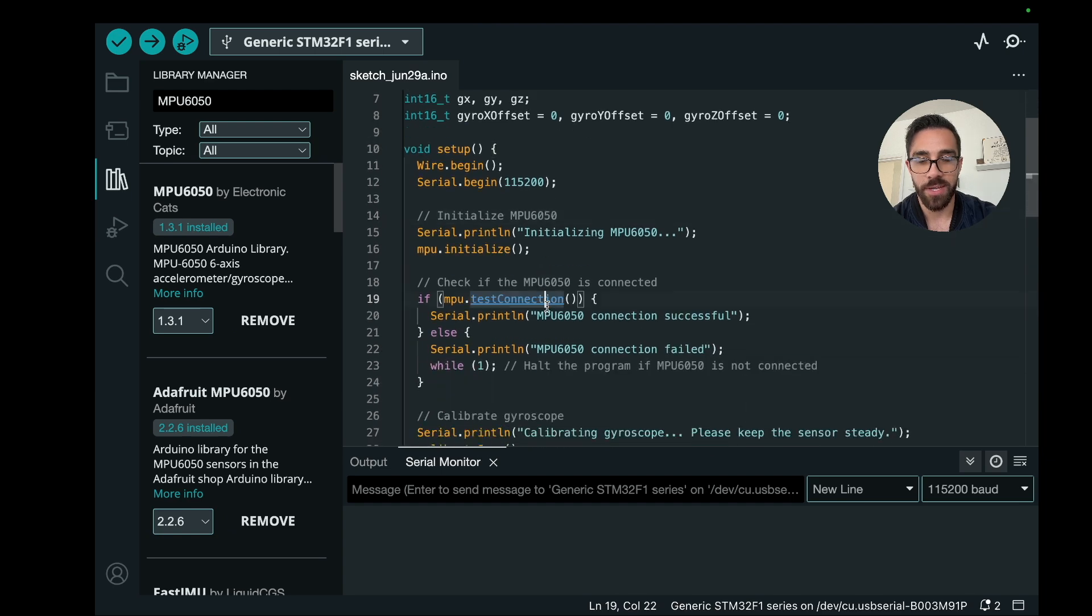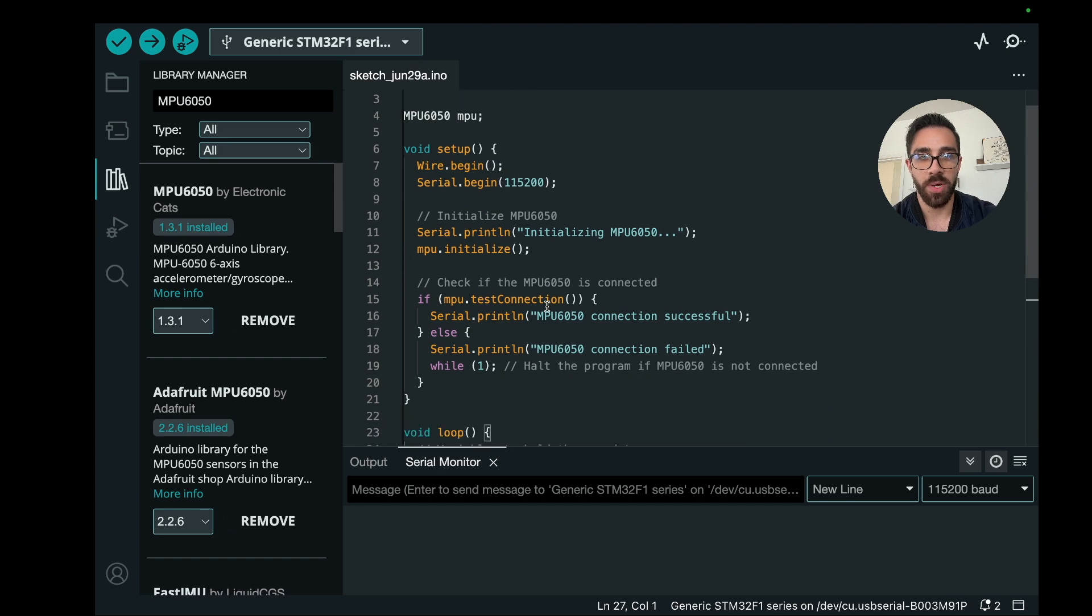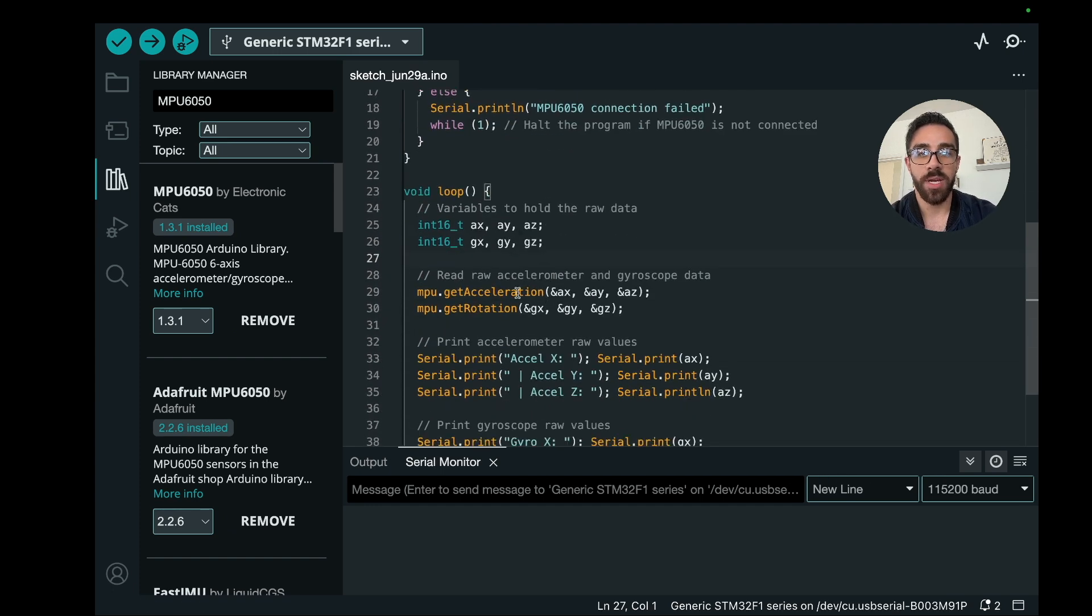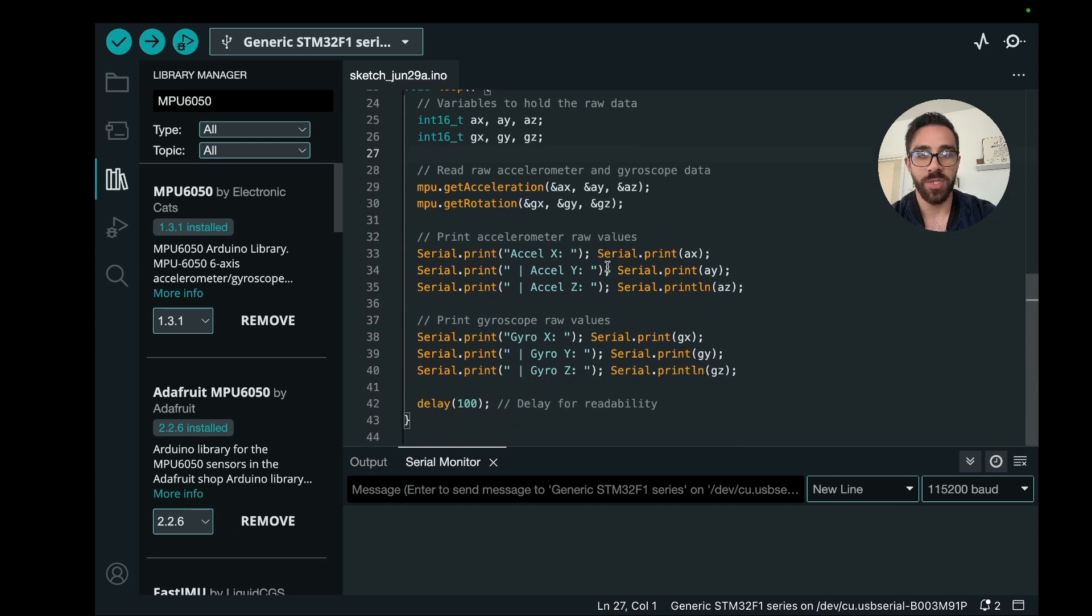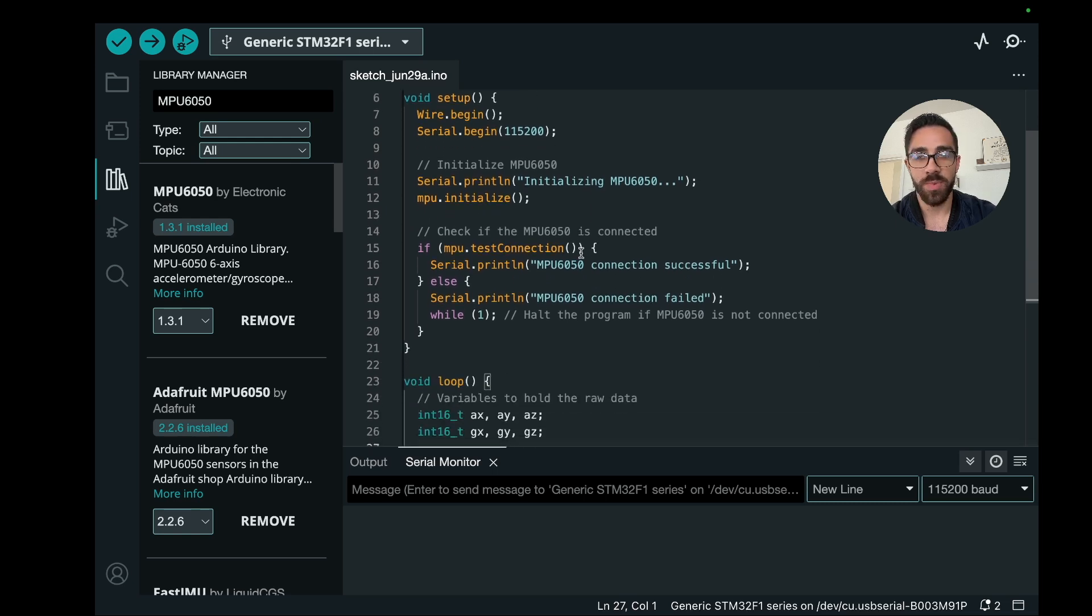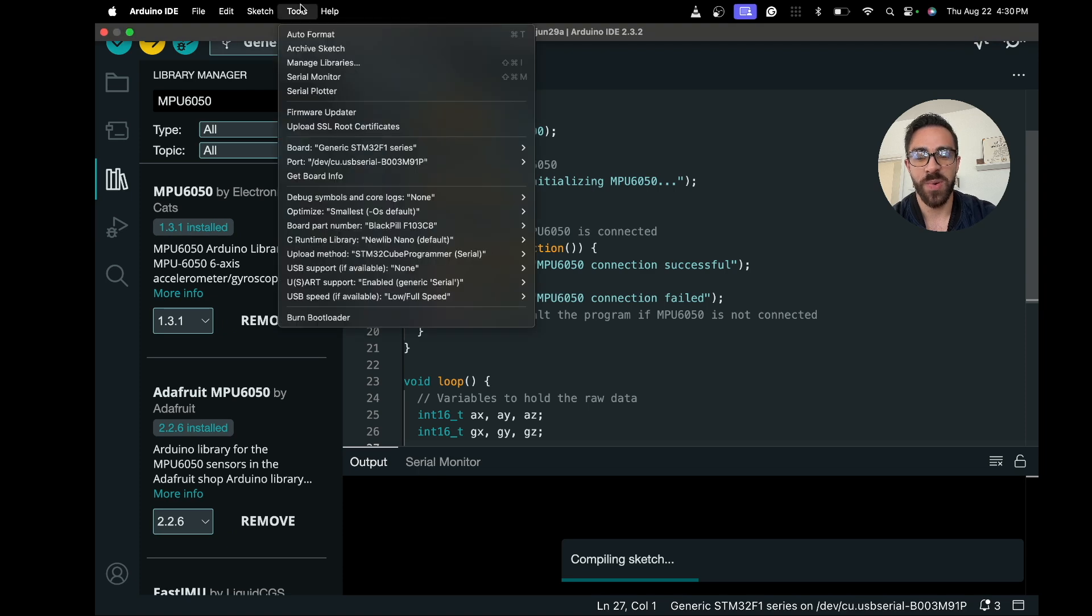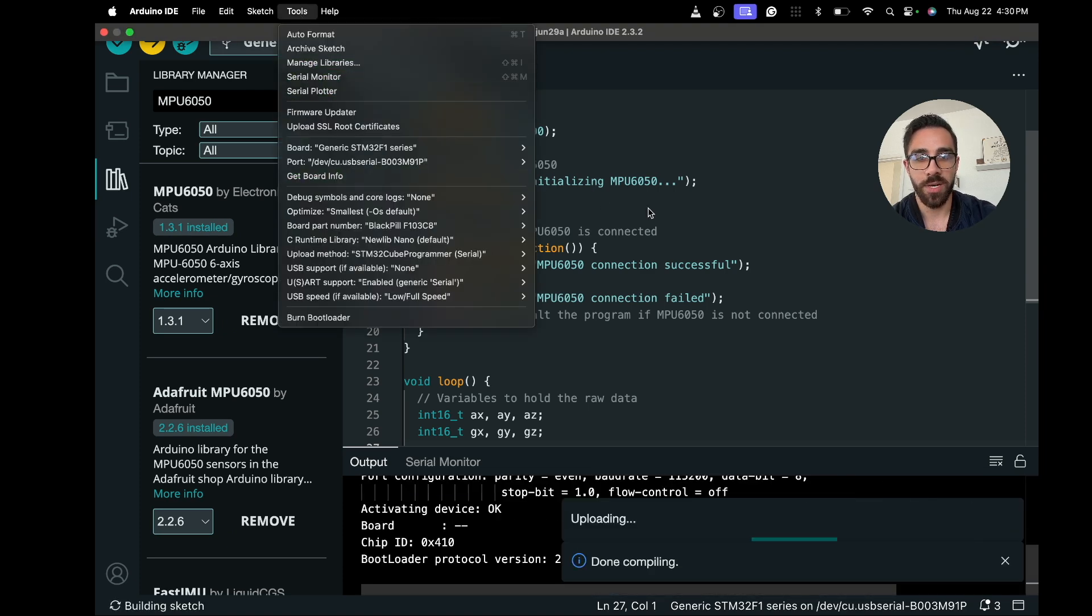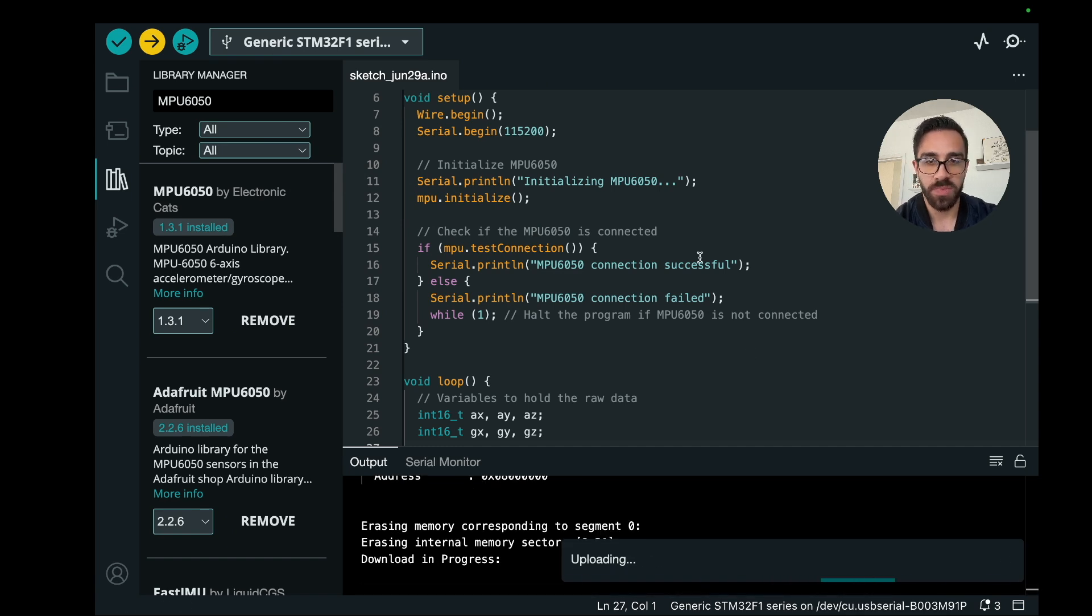And once that is installed, you can go ahead and run this code that I have here. So the first code we're going to run today is just very simple code where we get the raw values from the accelerometer in terms of the X, Y, and Z, and the gyro X, Y, and Z, and we're just going to print it on the screen. So if you have everything set up here in terms of the hardware setup, we can just go ahead and upload this to the STM32. Of course, I'll open the serial monitor as well to see the value. So if you want to see the serial monitor, you can just go to Tools > Serial Monitor.